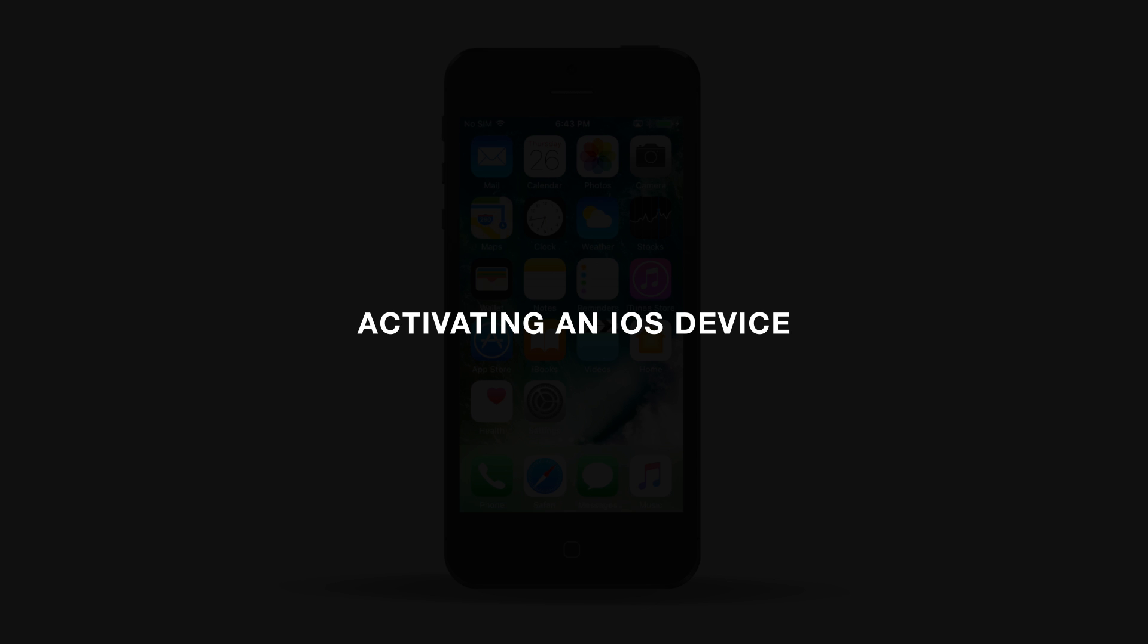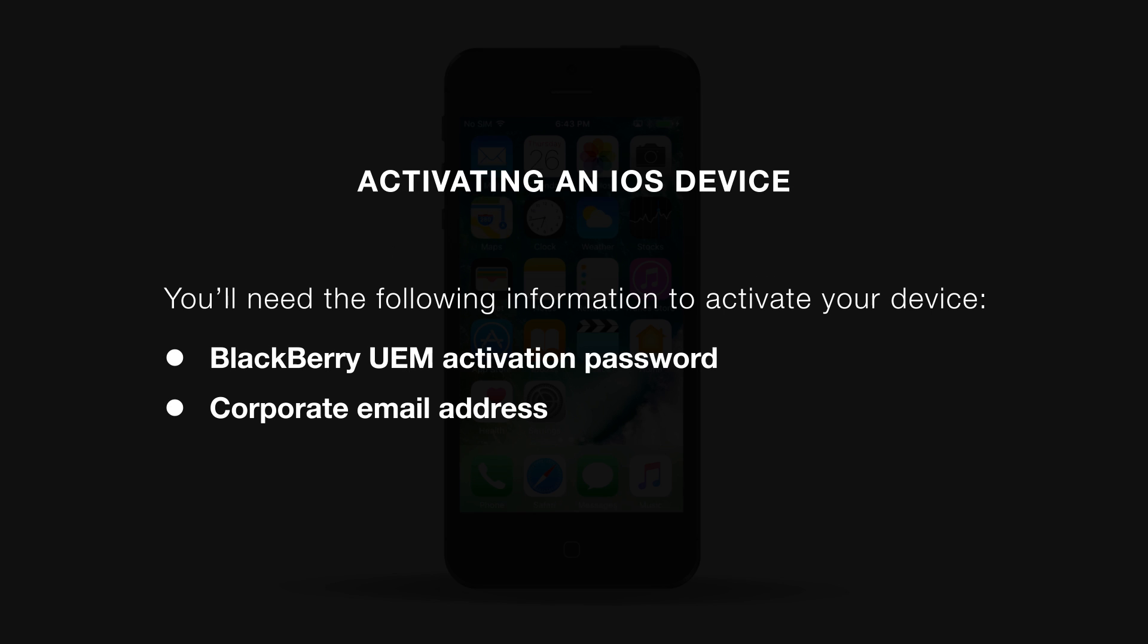Today I'll be demonstrating how to activate an iOS device. You'll need at least two pieces of information before you can activate your device. You'll need your BlackBerry UEM activation password.